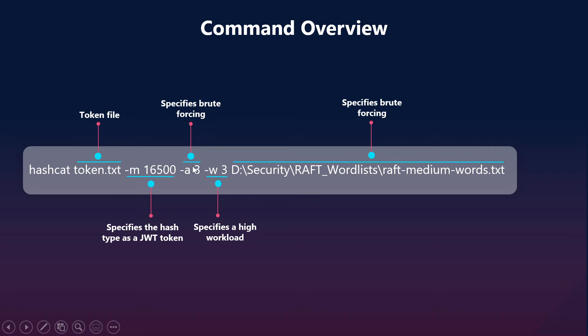Then brute forcing will be hyphen A 3 and the workload will be specified with respect to the high workload, that is hyphen W 3, and the medium words file from the raft which we have picked up. That is currently present in this particular location in my machine.